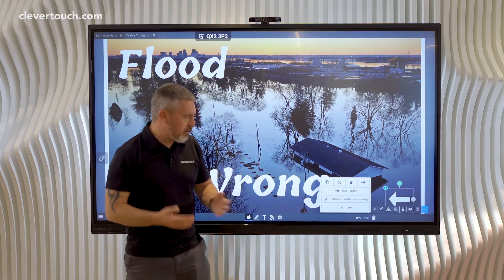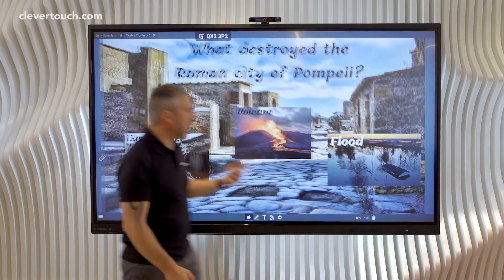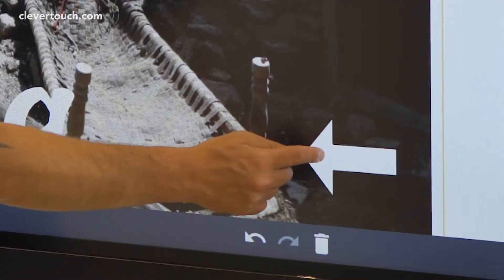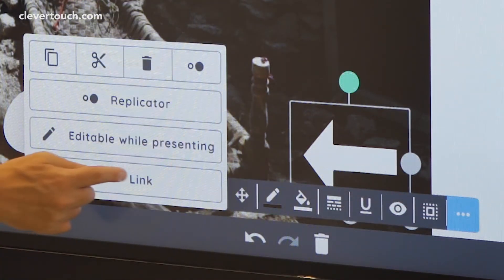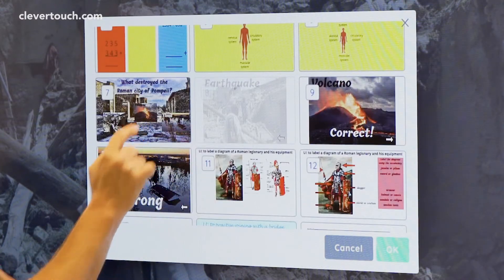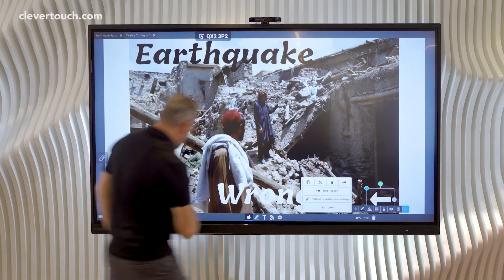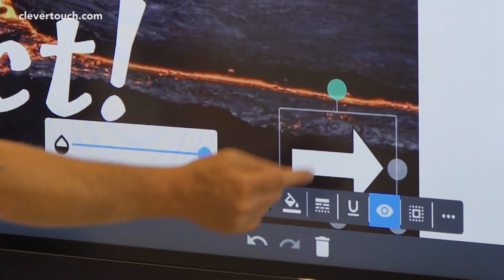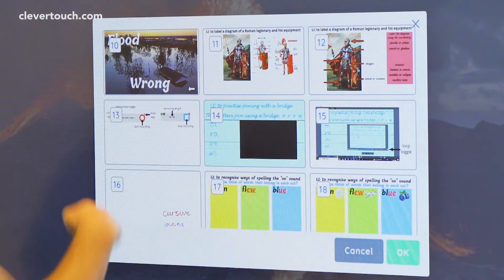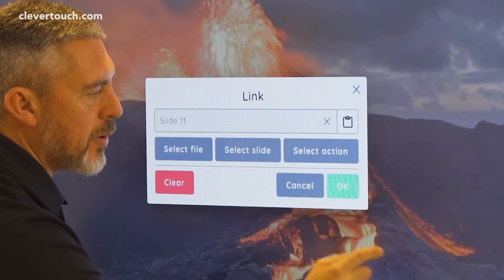I can see I've created a link because there's a little link symbol in the top left, and tapping it takes us back to the question page. I need to do the same for the other wrong answer — three dots, link, select slide, back to the question page, okay. And then for the correct answer's arrow, this time we select the next slide along, which is going to be about learning about Roman legionaries. Okay.